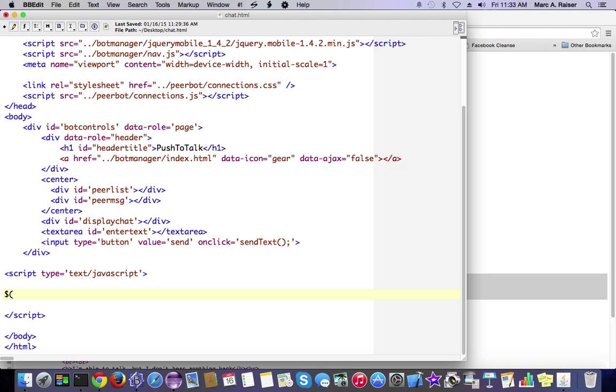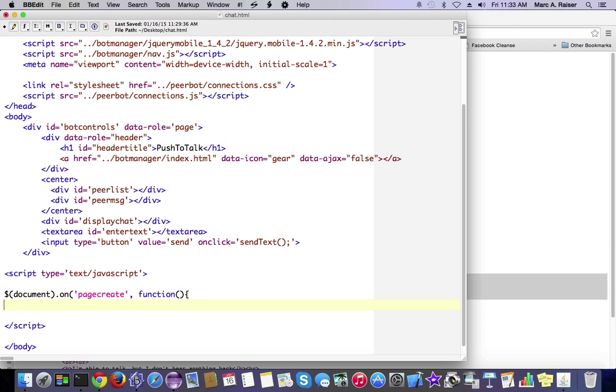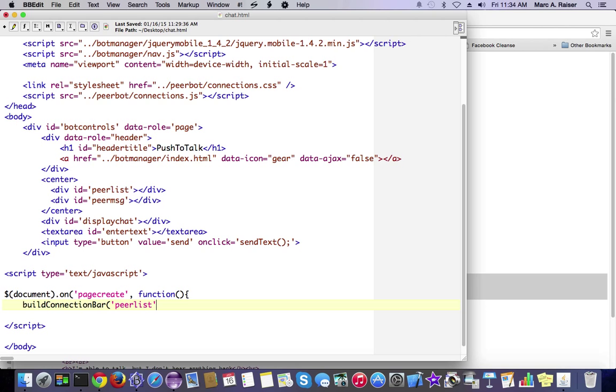The first thing we're going to do is create some functionality that kicks off when the page gets created for the very first time. This is taking advantage of the connections JavaScript and CSS that we've inserted here at the top. That comes standard with the Newbound network, and it's just an easy way to drop that peer bar onto the top of any application.